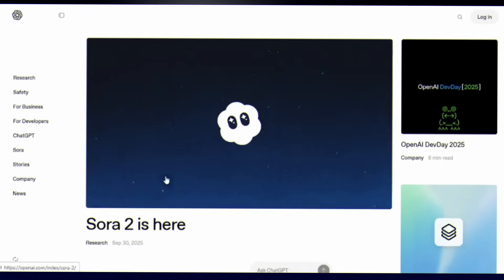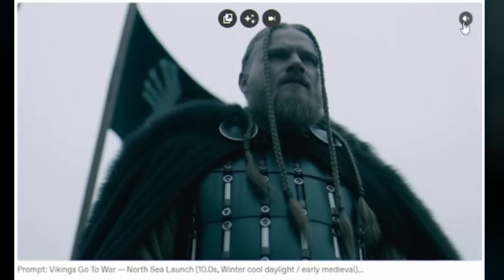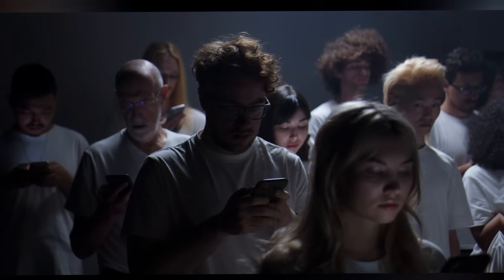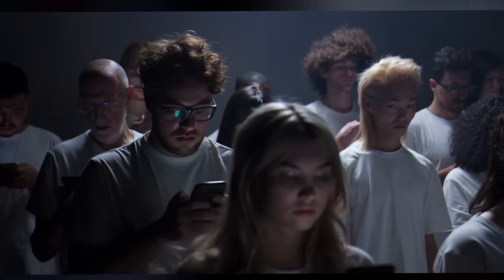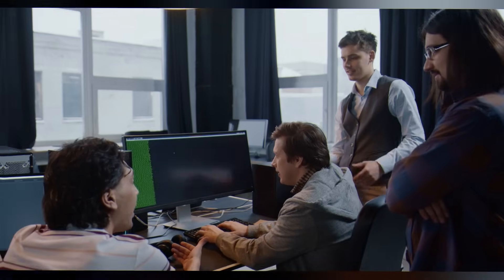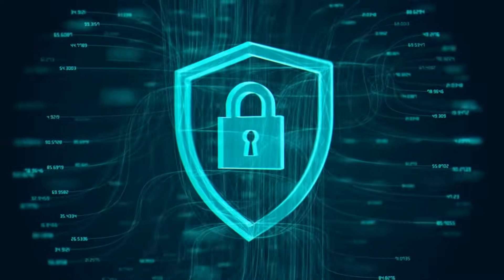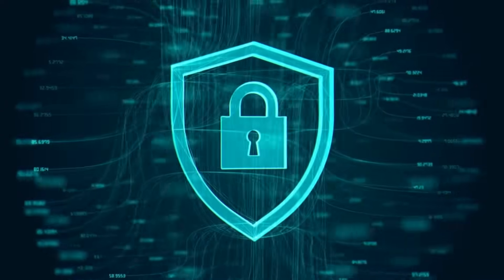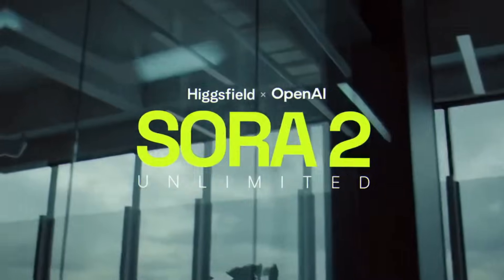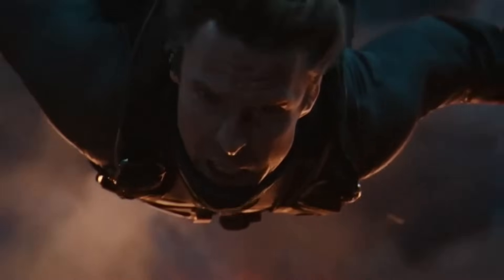OpenAI drops Sora 2, the most hyped AI video tool on the planet. Millions of creators worldwide stare at their screens begging for access. Well, not anymore. Meet Higgsfield, the platform that tore down every barrier. They've partnered with OpenAI to bring you Sora 2 Pro, the next evolution in AI video generation.